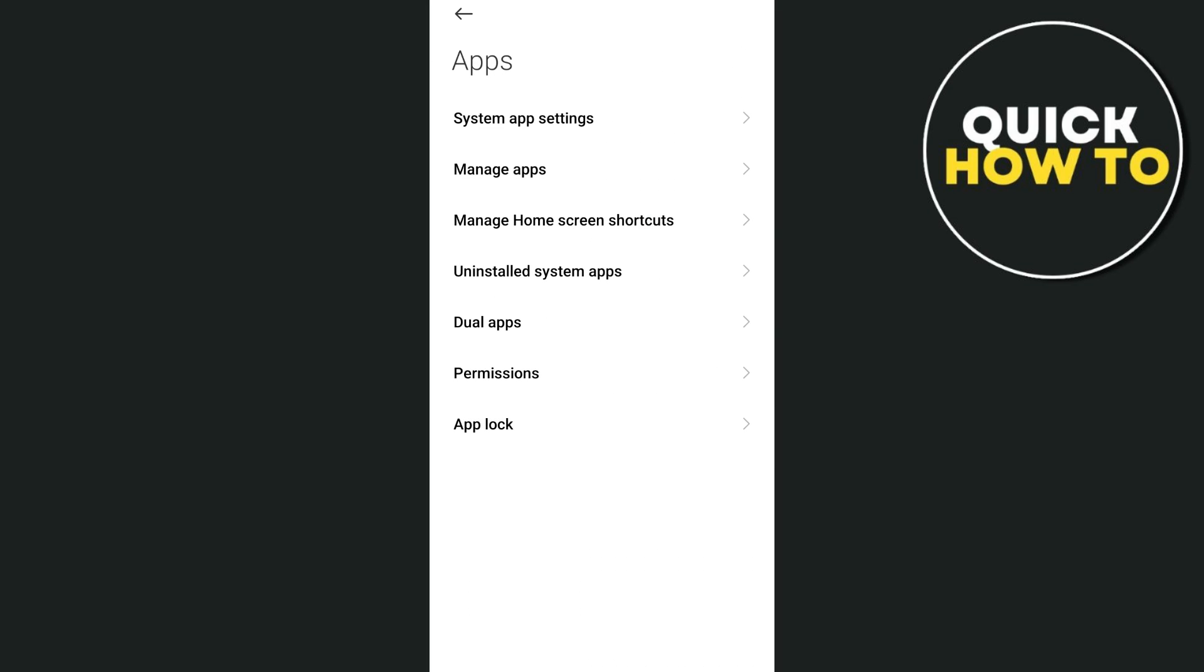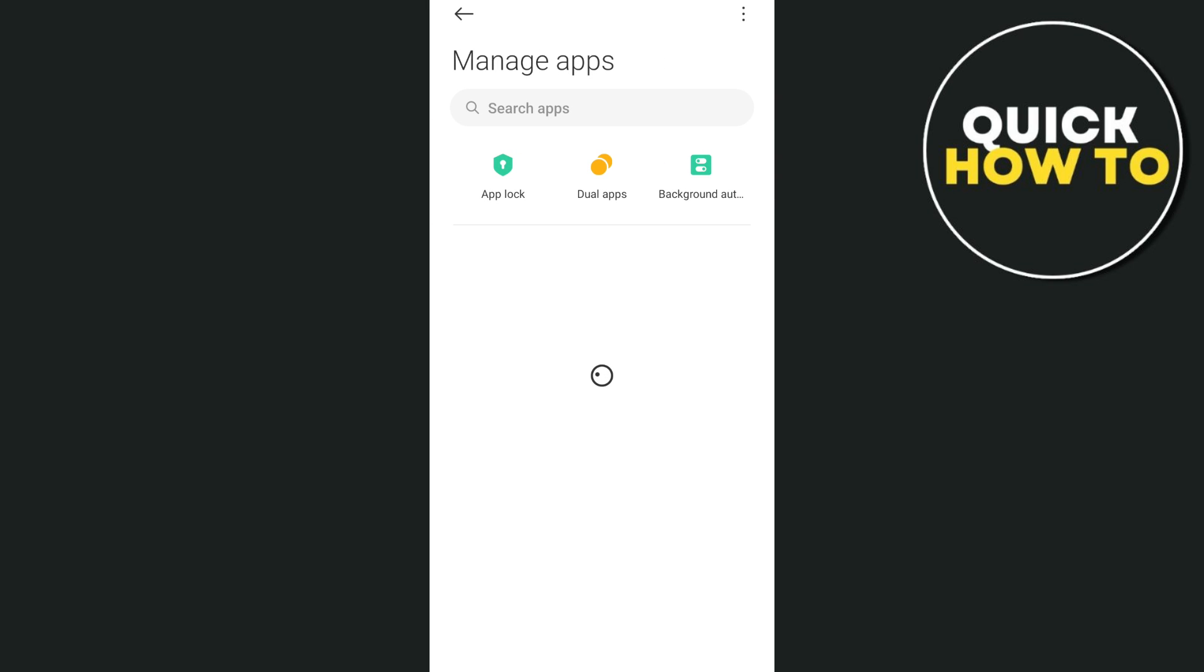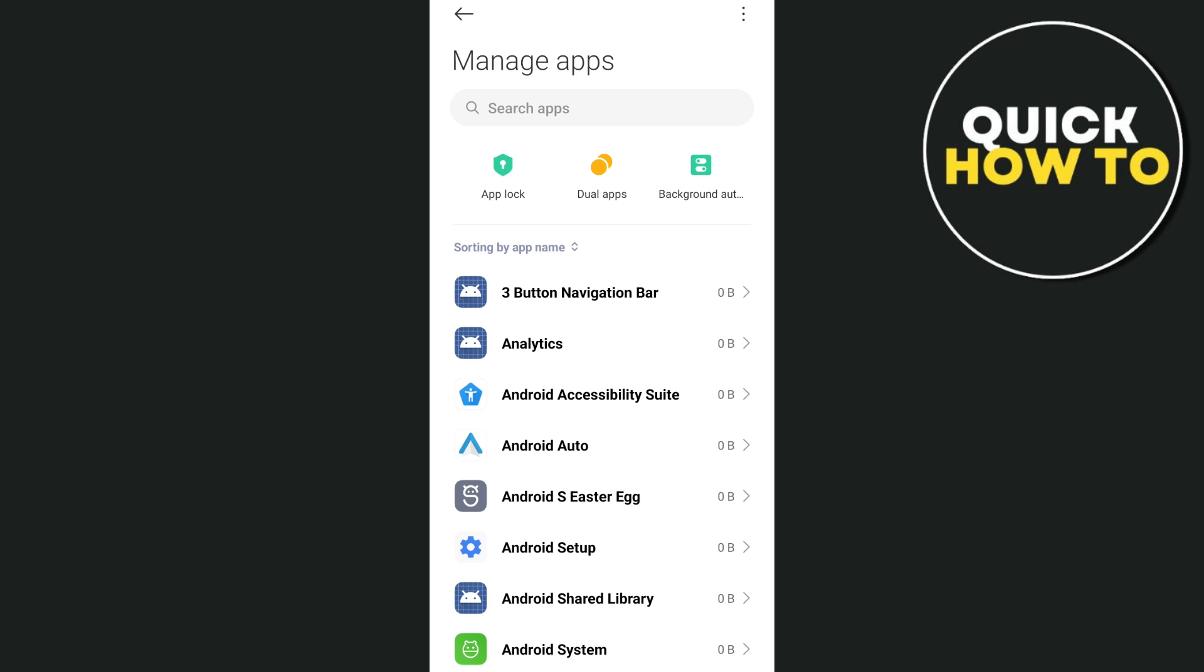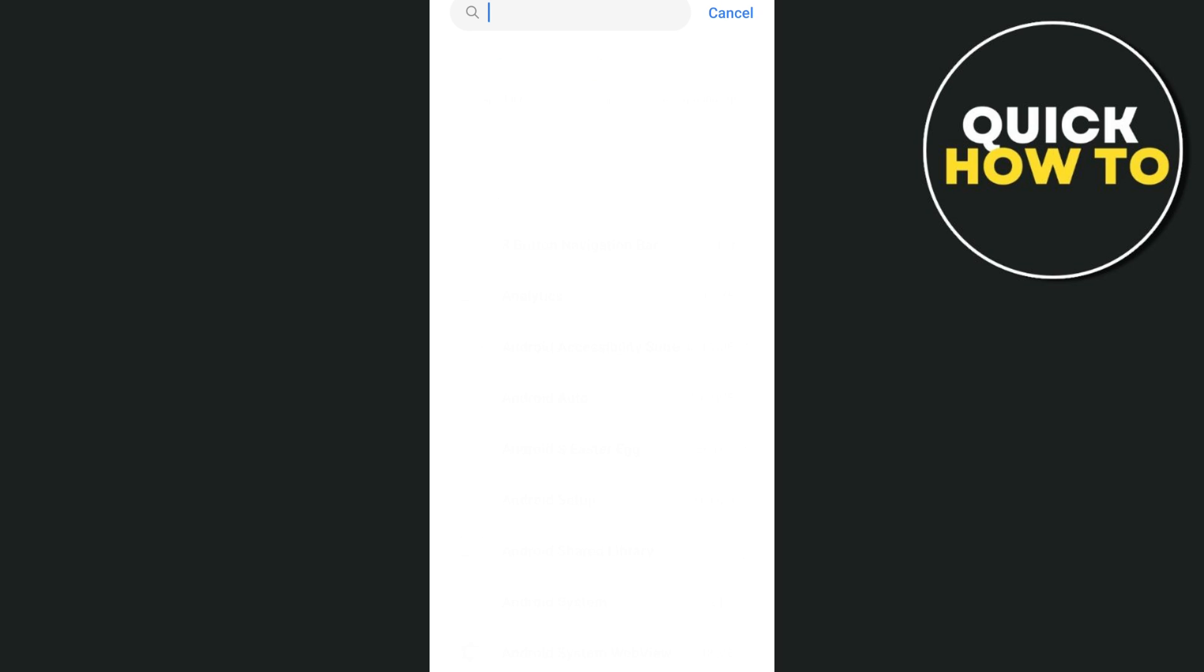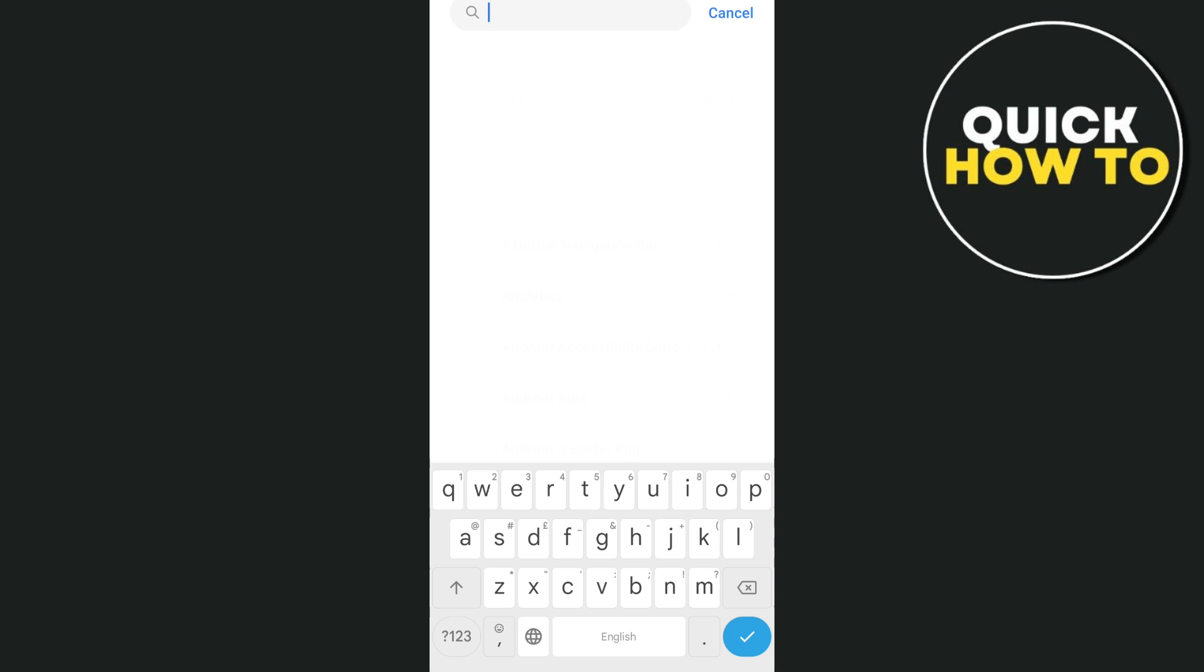Now, look for Manage Apps or Apps Management. From here, you just need to wait for a few seconds. You'll then need to search for the Snapchat app on your device. You can use the search box right there at the top and type Snapchat.